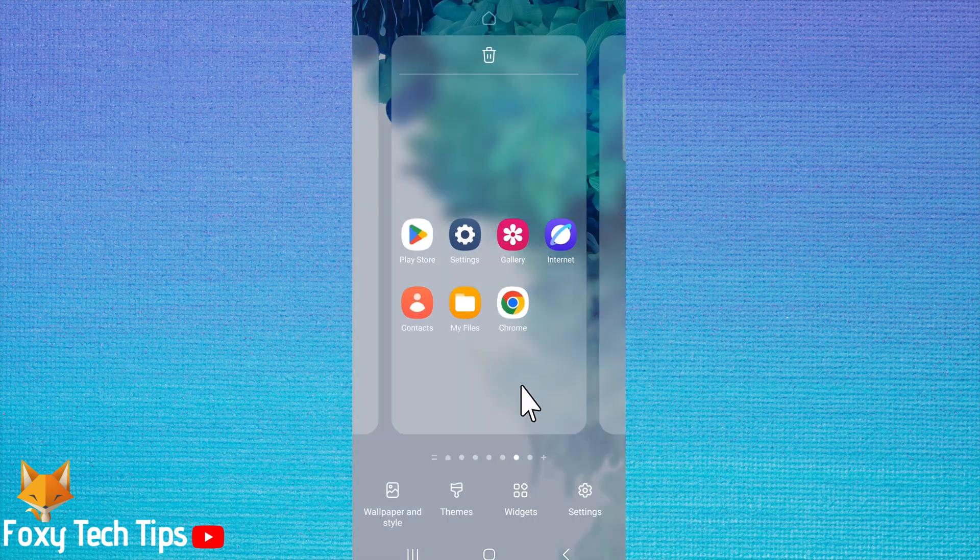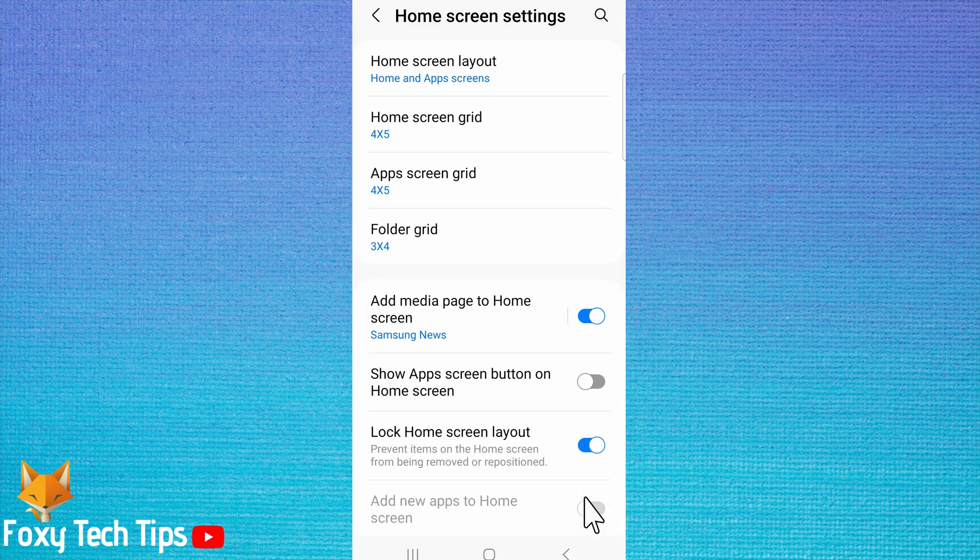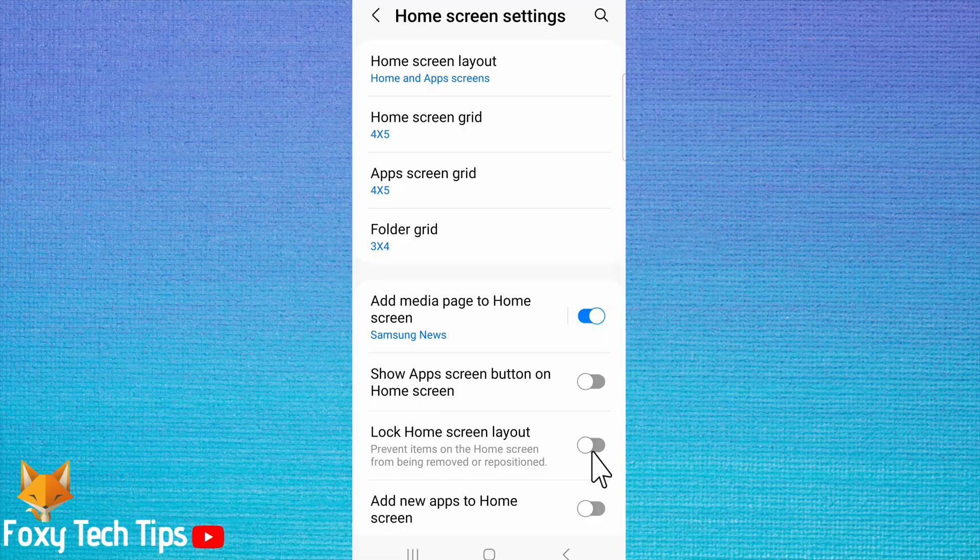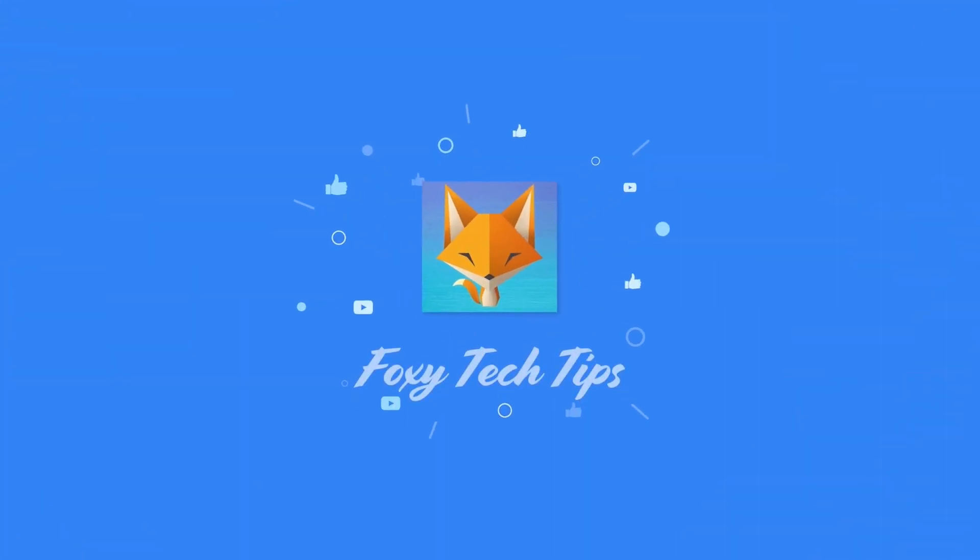And that draws an end to this tutorial. Please like the video if you found it helpful and subscribe to Foxy Tech Tips for more Samsung tips and tricks. I'll see you in the next video.